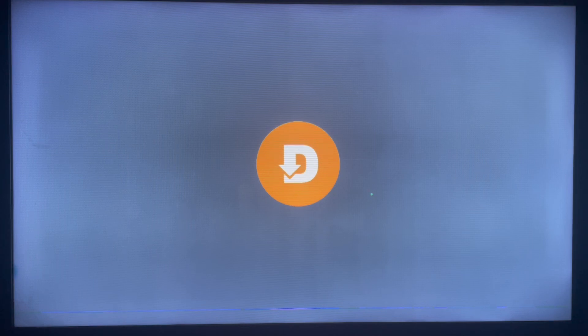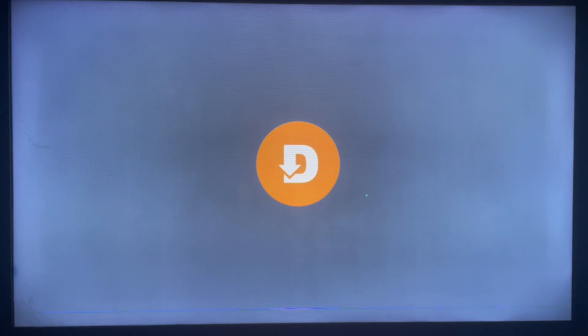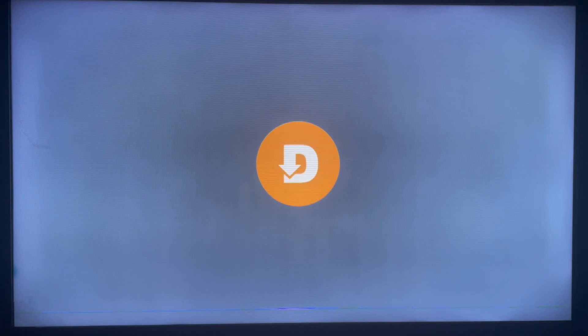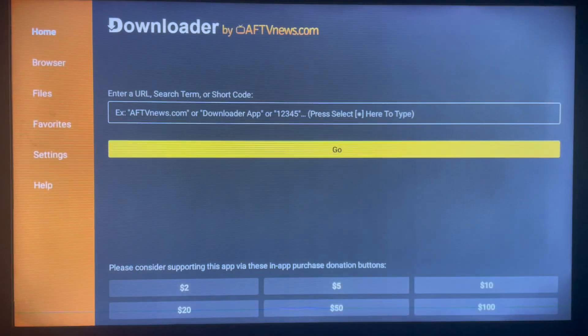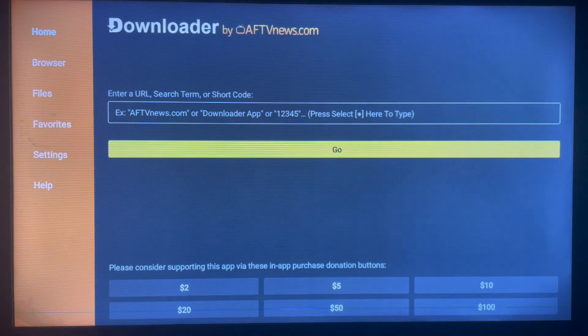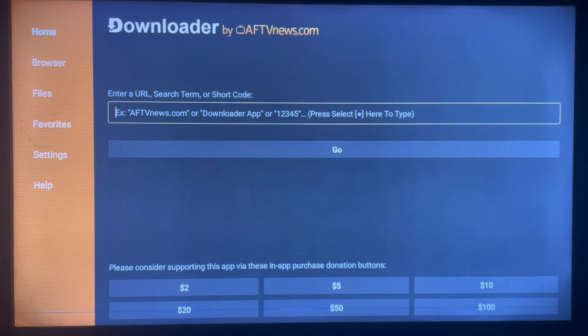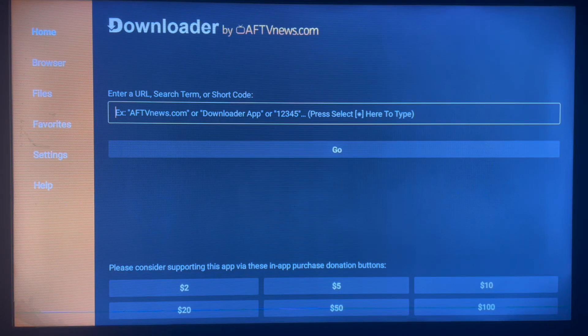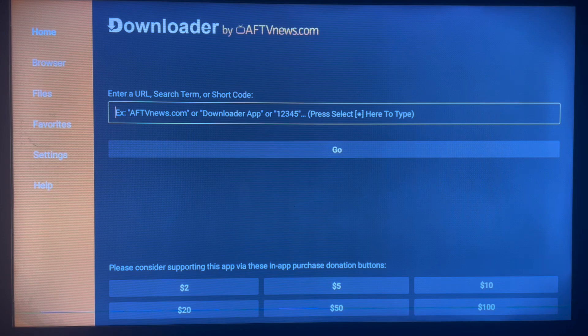What this app does is that it helps you search for anything across the internet - files, music, videos, whatever you are searching for. You can use Downloader to search for it if it's on the internet, and you can get it to your Smart TV. But in this case we're going to be downloading All TV.